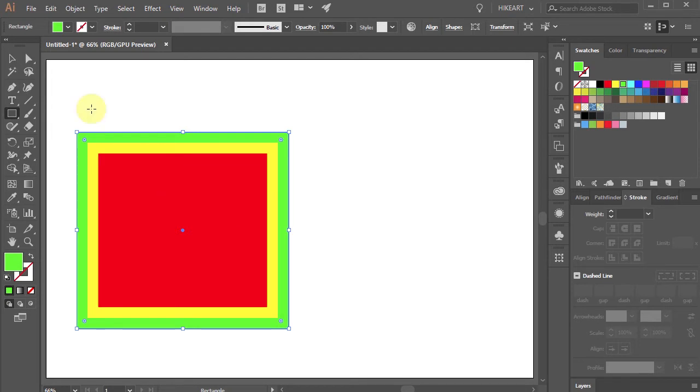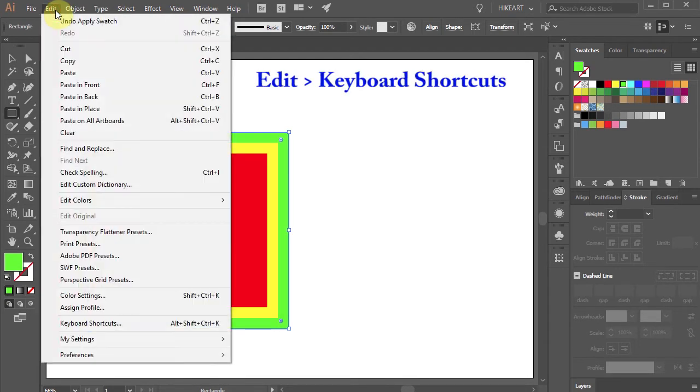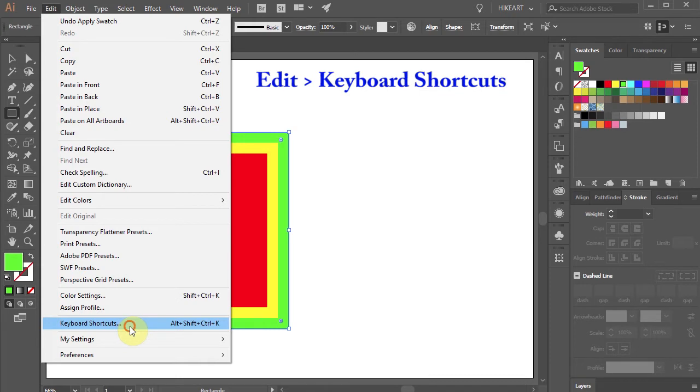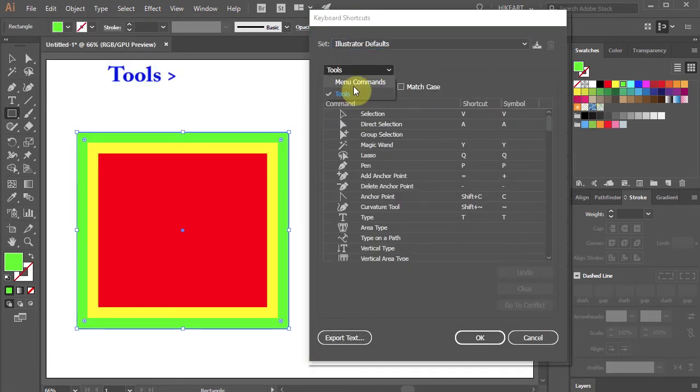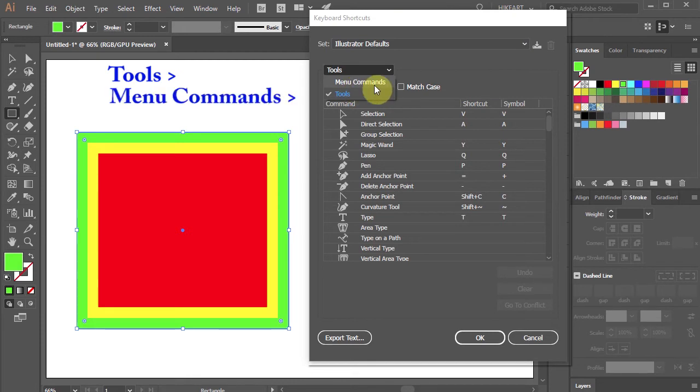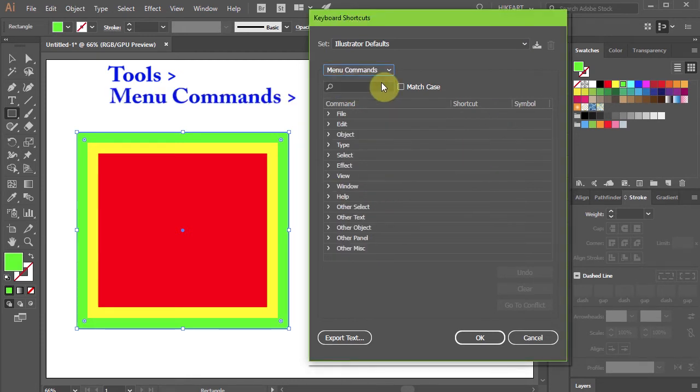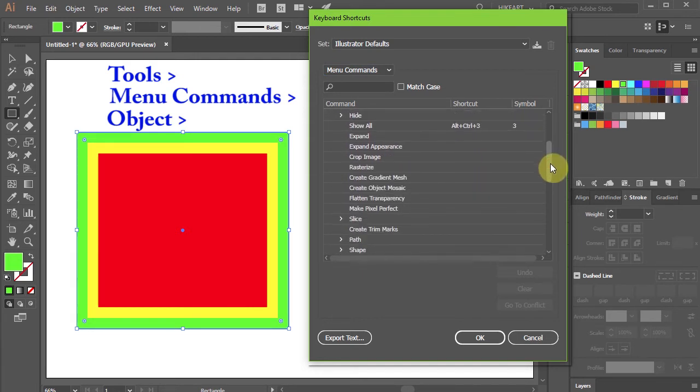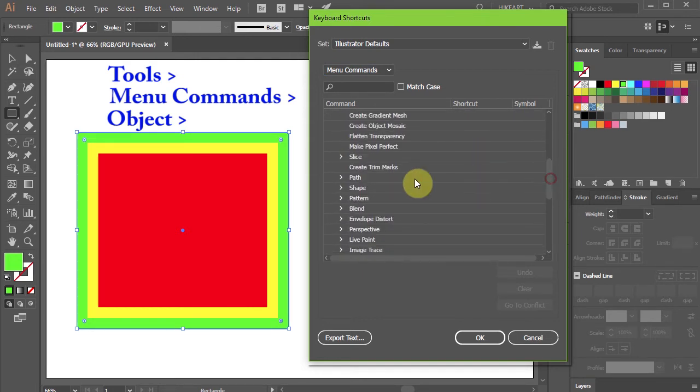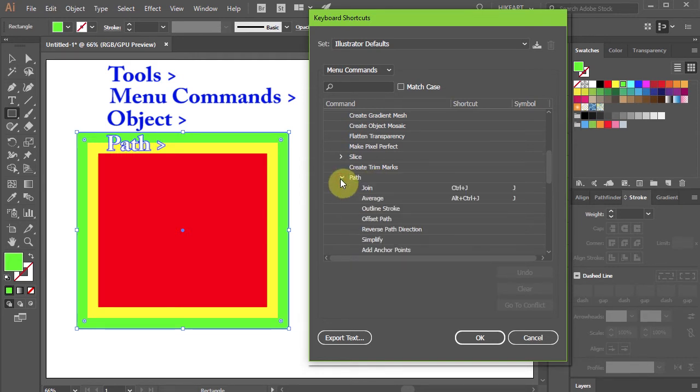First, go to Edit and select Keyboard Shortcuts. Next, open the Tools pull-down menu and select Menu Commands. Now open the Object pull-down menu, then scroll down to find Path. Click on it to open the pull-down menu.